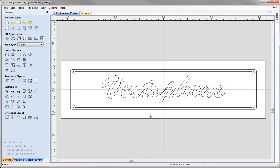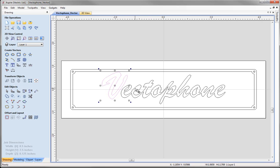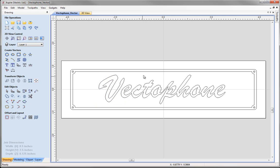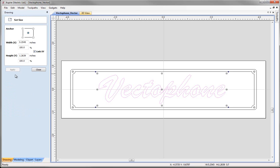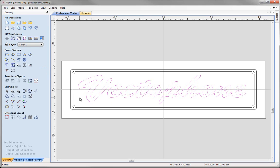Press F on the keyboard to zoom to fit. One thing we may want to do is edit the V — make it a little taller and bring it a little closer to the rest of the text. Select it once, then select it again to enter transform mode, use the drag arrows to increase the height, and use the mouse keys to jog it into position. When you've found the right spot, click into the white space to deselect. Finally, highlight the text, go to set selected object size, uncheck link XY, specify a width of 7 inches and a height of 1.25 inches, click apply and close.